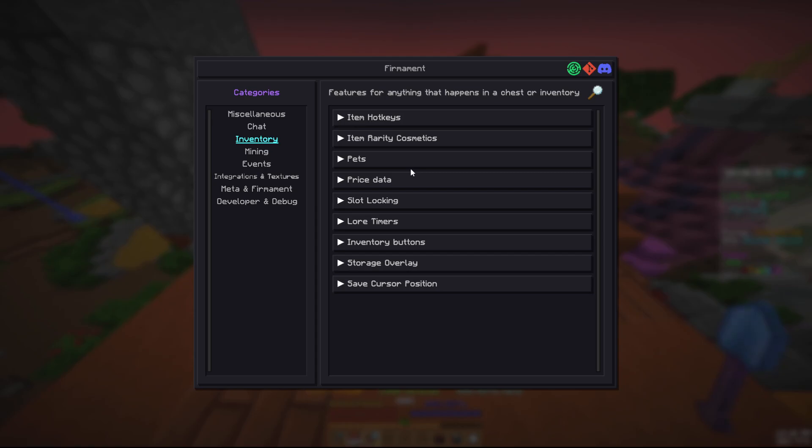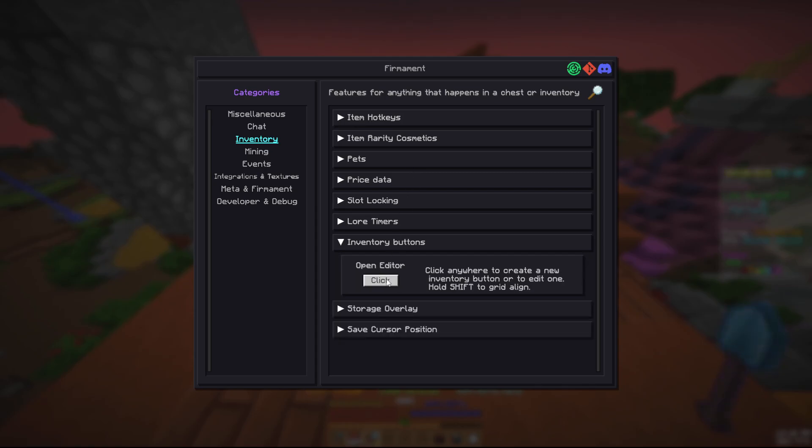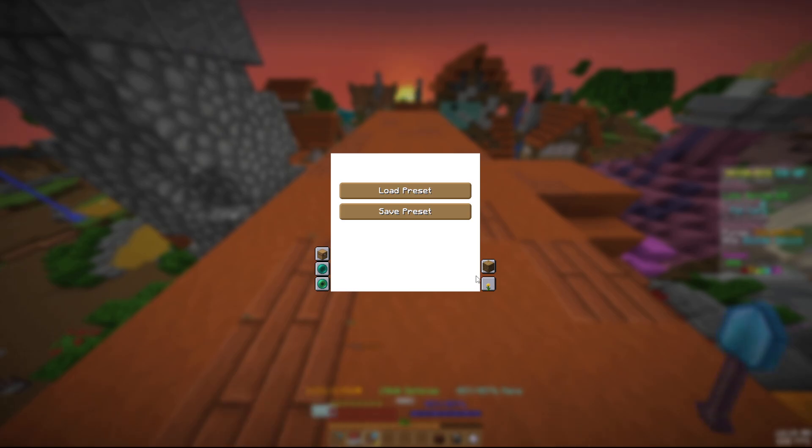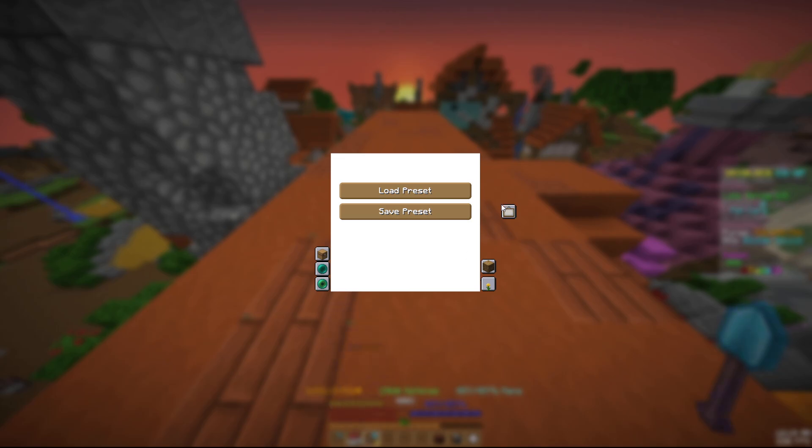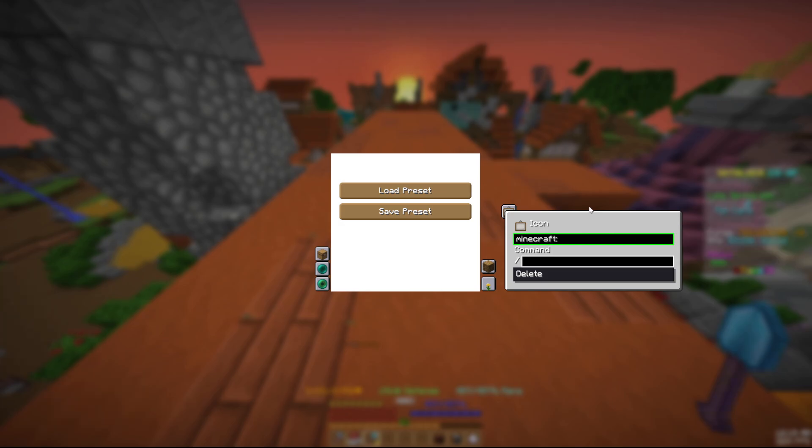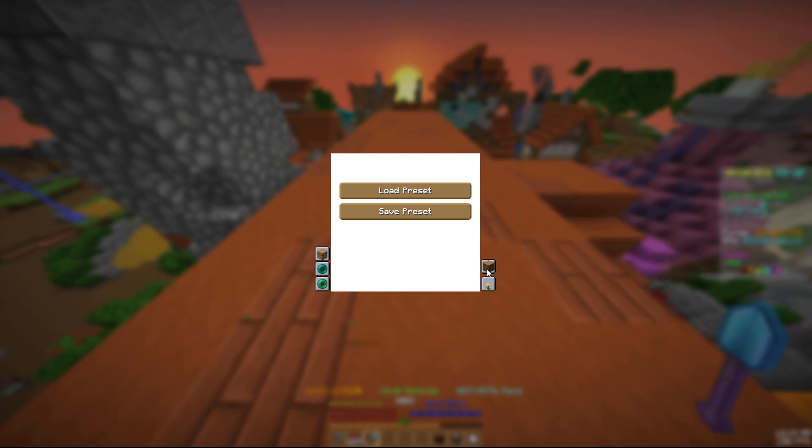We also have the inventory buttons which are really big. I will save my preset and have it in my discord server also, but I mean this is, it's not really anything. You do have to put in like the Minecraft ID and it doesn't pre-fill anything which I don't really like, but it's not the worst.